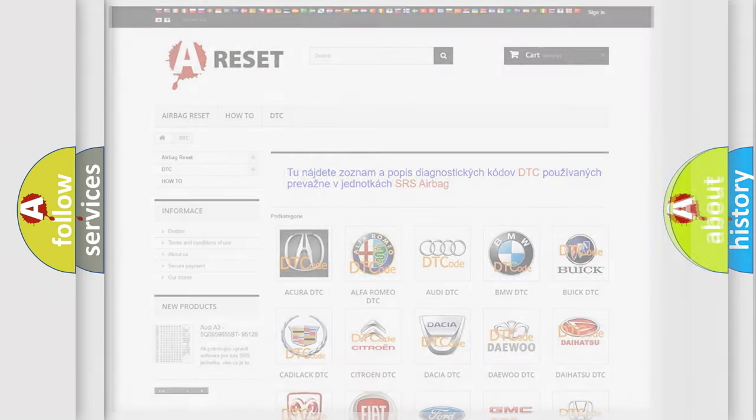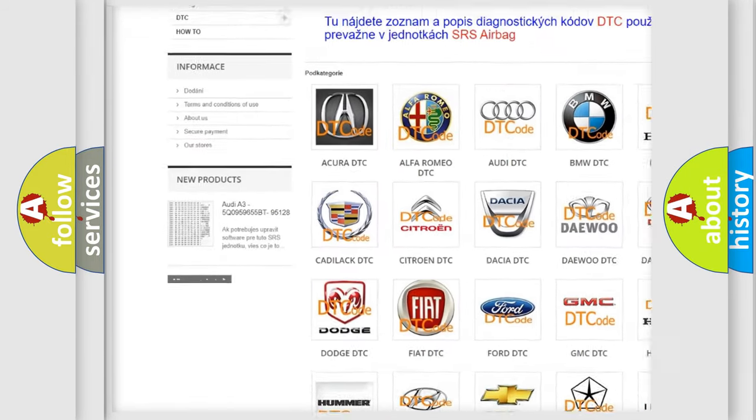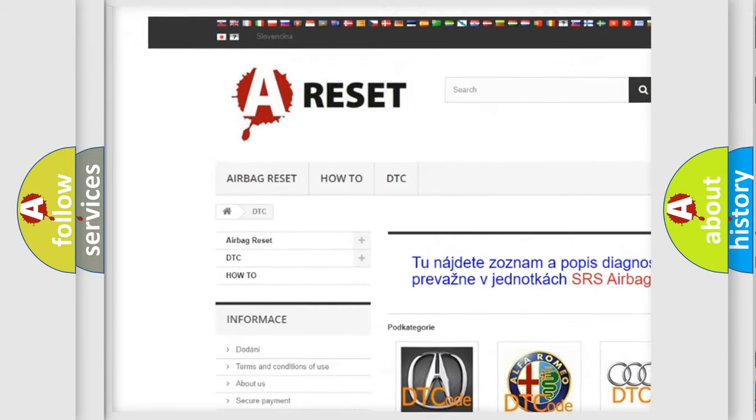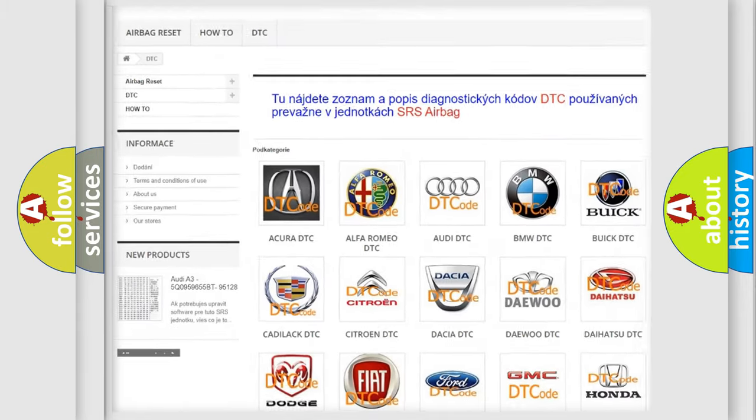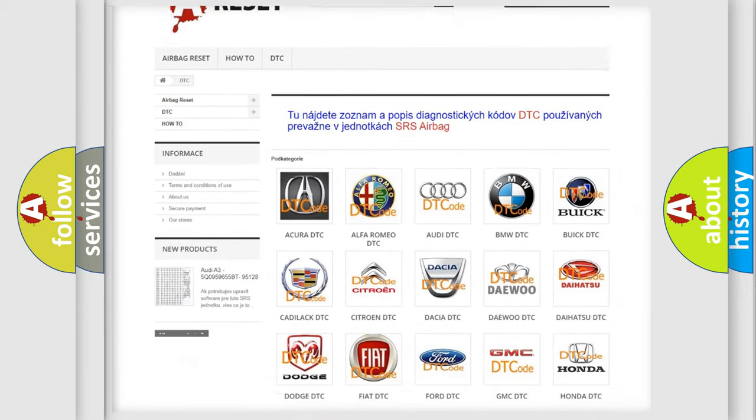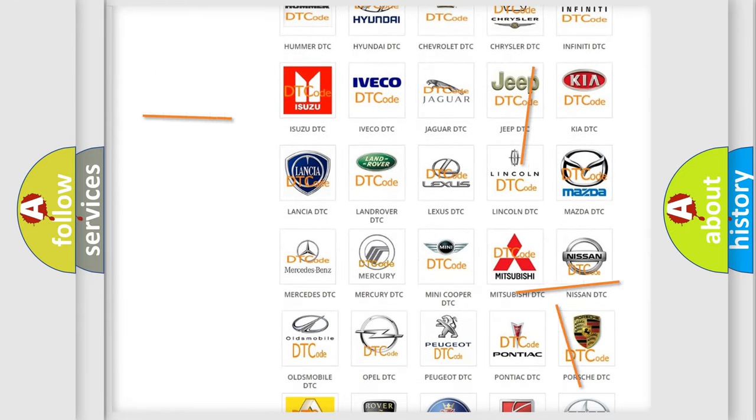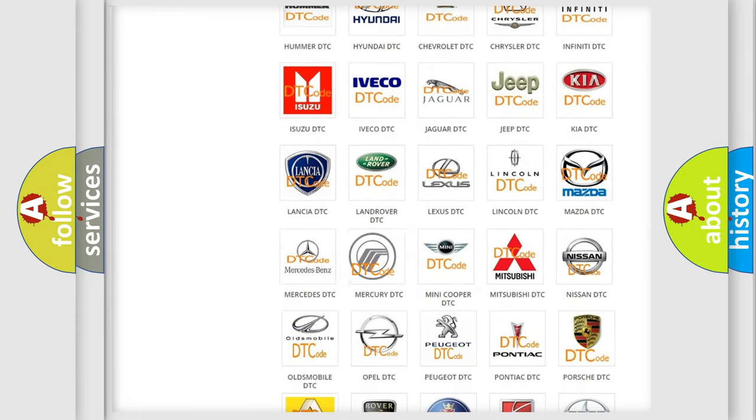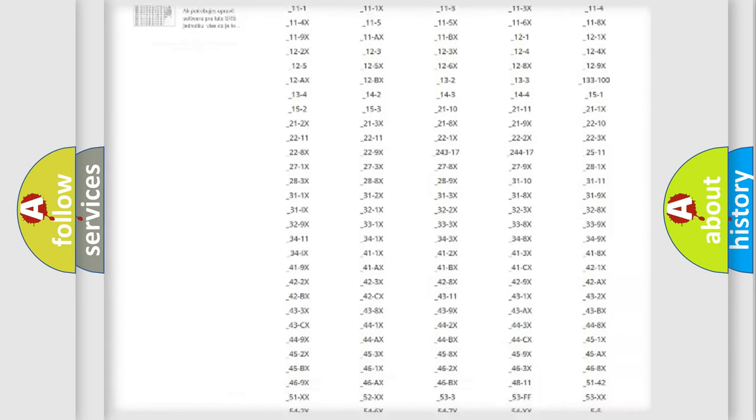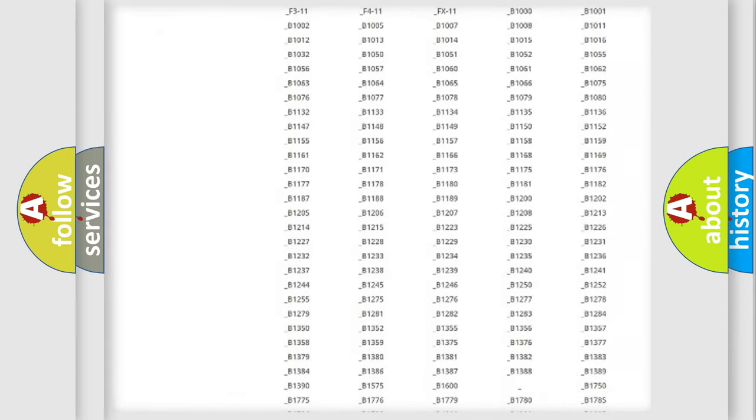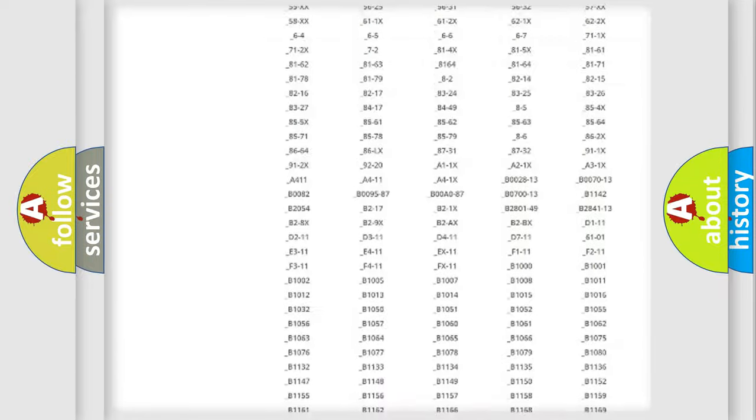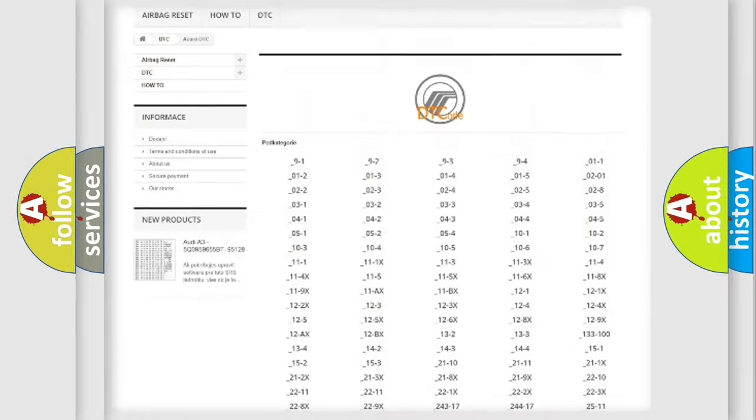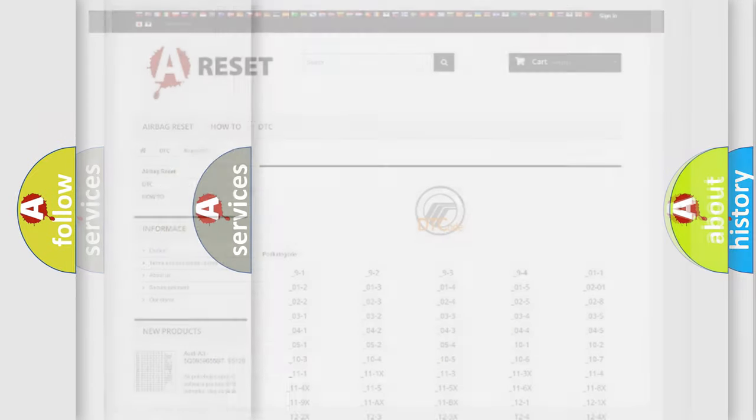Our website airbagreset.sk produces useful videos for you. You do not have to go through the OBD2 protocol anymore to know how to troubleshoot any car breakdown. You will find all the diagnostic codes that can be diagnosed in Mercury vehicles. Also many other useful things.